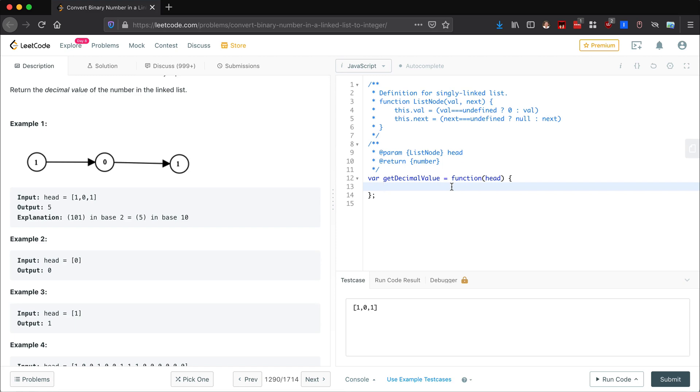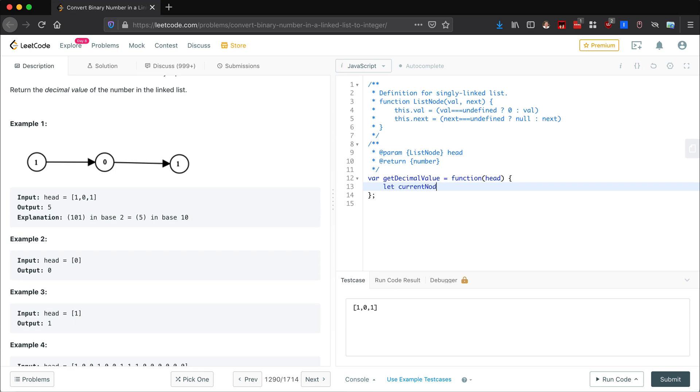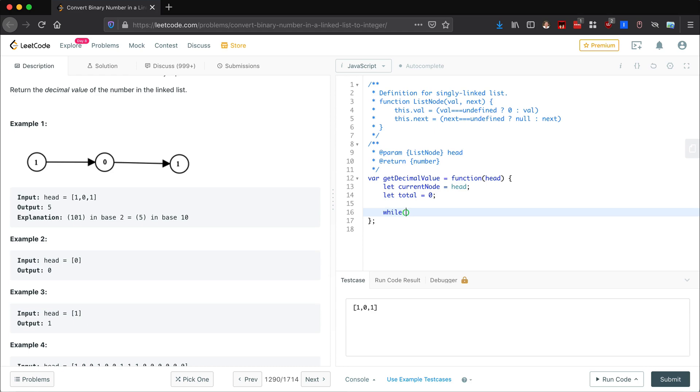First, we get the head here, which is the head node which has value and a next. Next points to another node in the linked list. So let's go ahead and store current node, and that's going to be initialized as head. And then we also want our total here. We can just initialize that to zero.